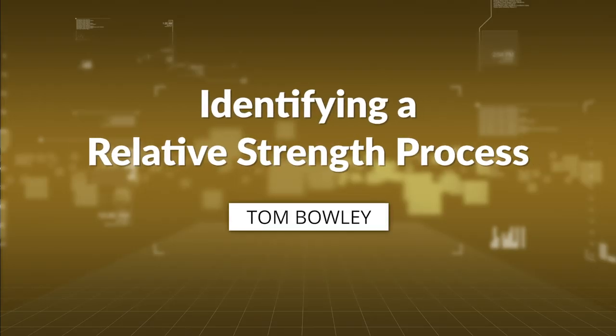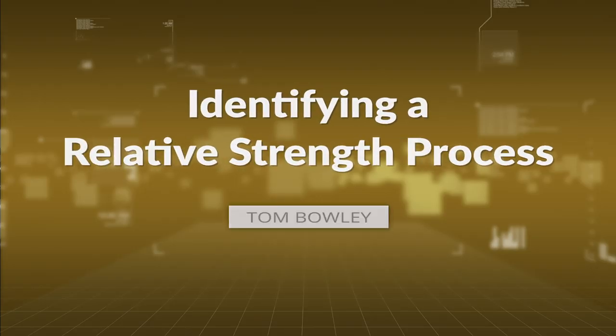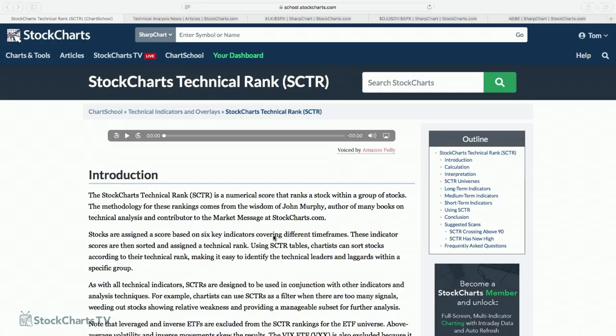Today, for my workshop, I talk a lot about relative strength. It's a topic that always generates a lot of interest, so I try to look at it from different angles. What I'd like to do today is talk about a process that you can develop in terms of identifying relative strength.